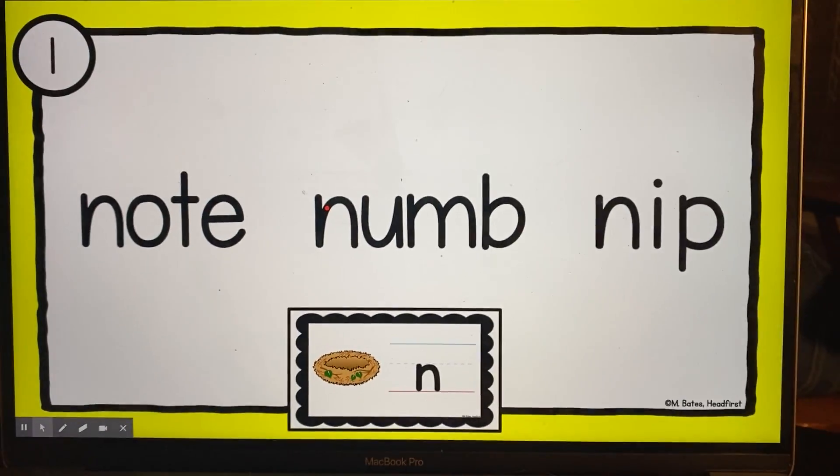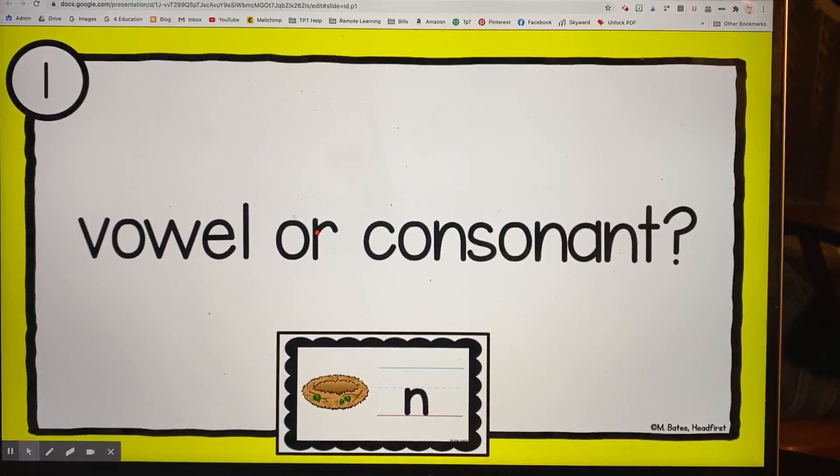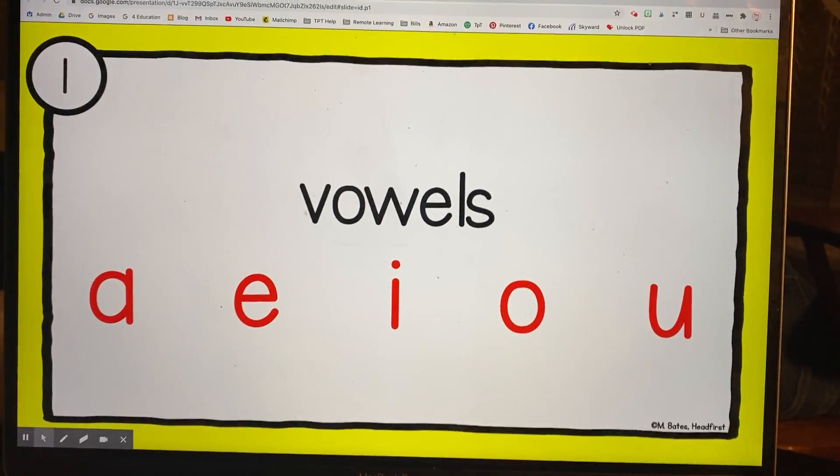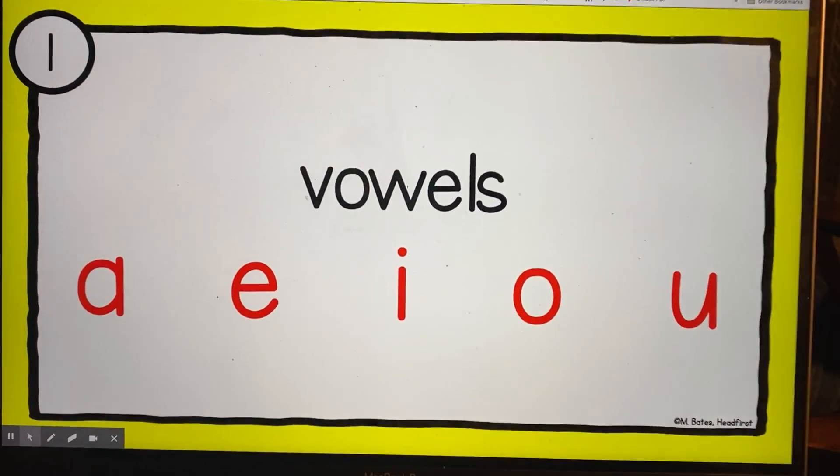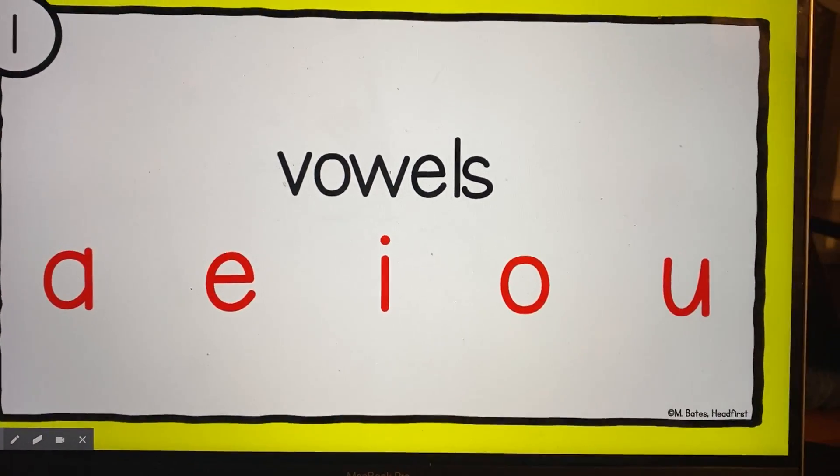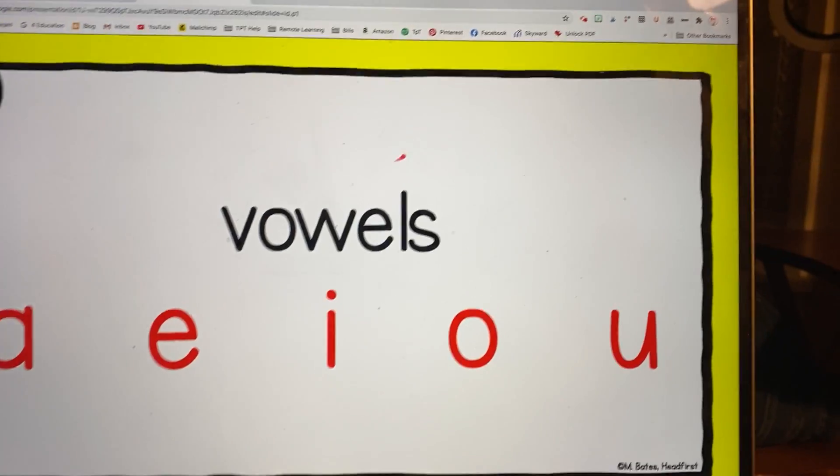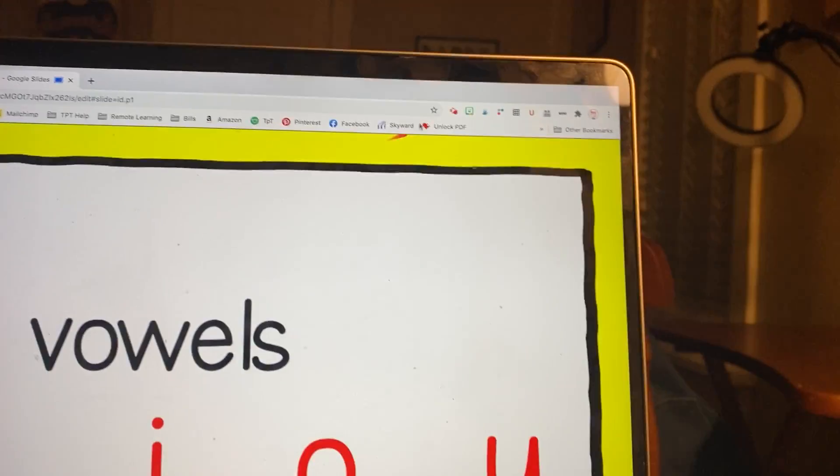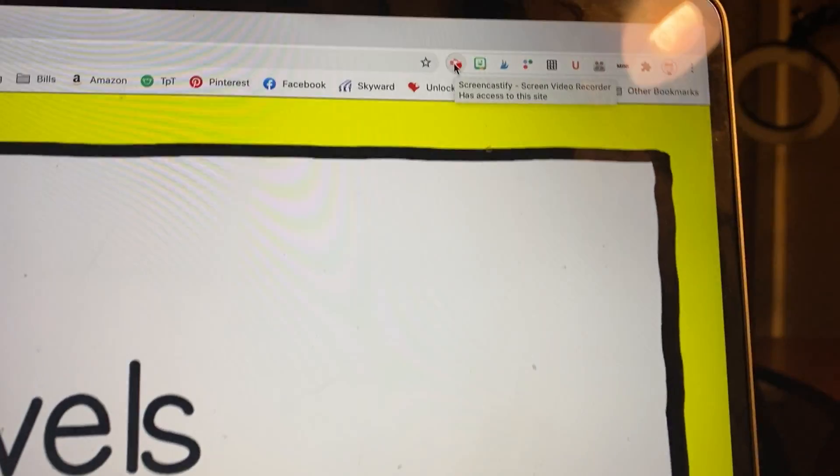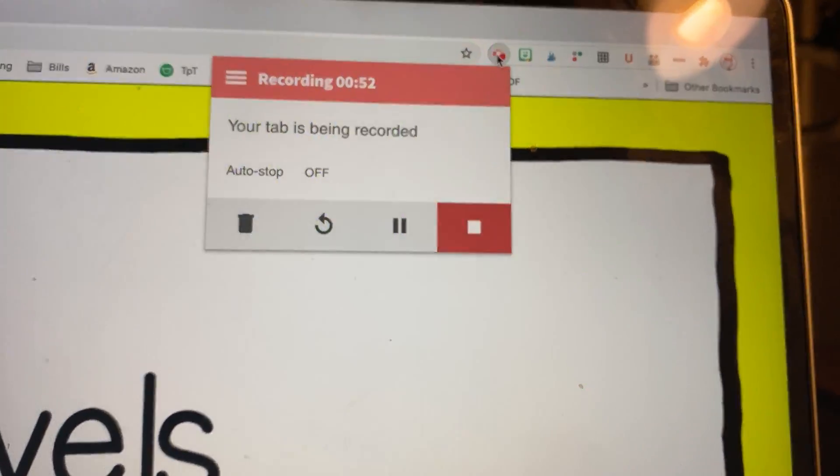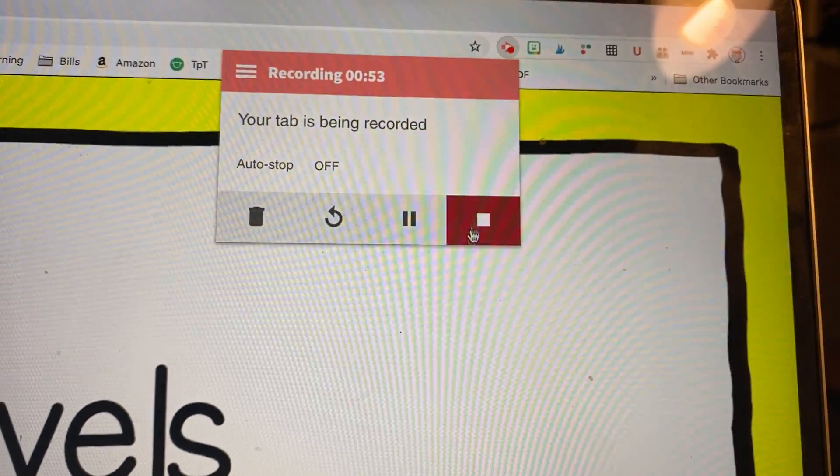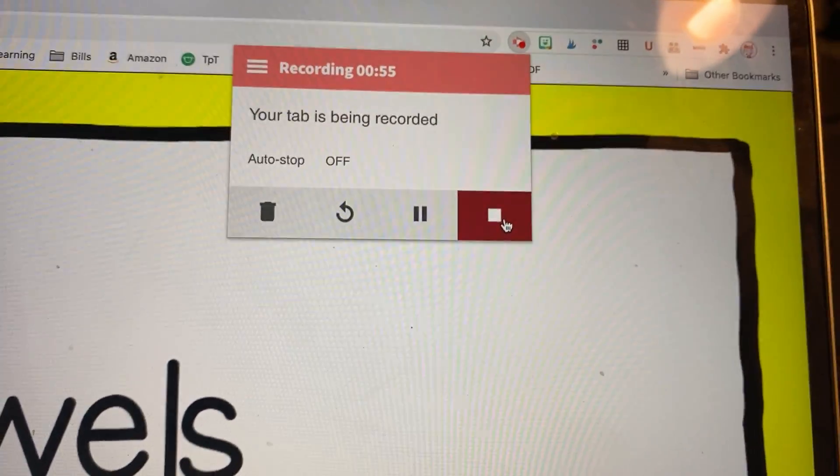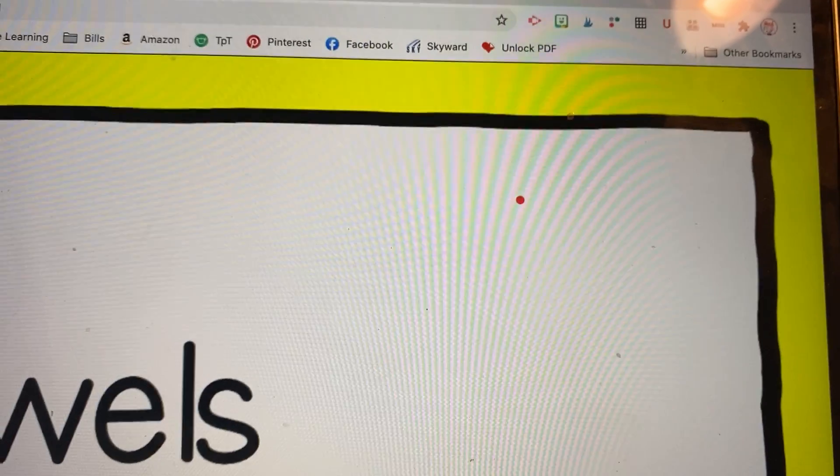So I would just go through the slideshow as fast as I want to, depending on what I'm saying. And then when I am done, I am going to go back up here to the video, and I'm going to turn it off. And they're not going to be able to see me turning it off since I'm just recording on the tab.